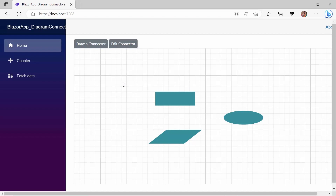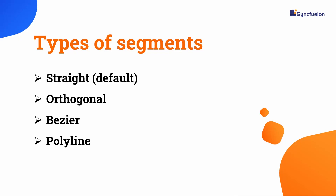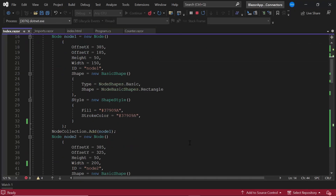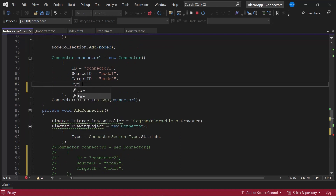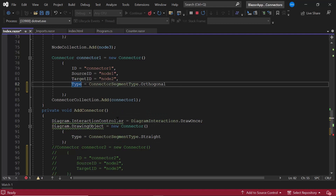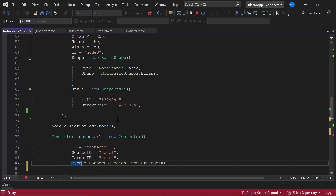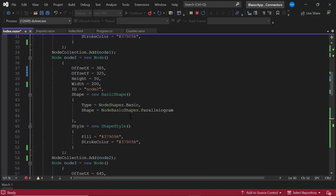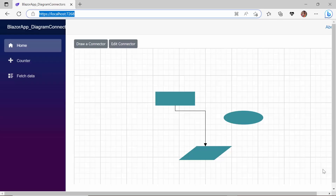By default, the connector renders as a straight segment. Apart from this default type, the Syncfusion Blazor diagram component also supports orthogonal, bezier, and polyline connectors. Now I will show you how to set the orthogonal segment type. Inside the OnInitialized method, I define the type property and set the value to orthogonal. To display the orthogonal type of segment between nodes, the position of nodes should be in different X axis or Y axis values. So let me change the position of the second node with appropriate values. You can see the orthogonal type of connector is rendered.